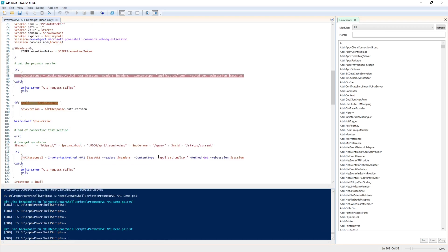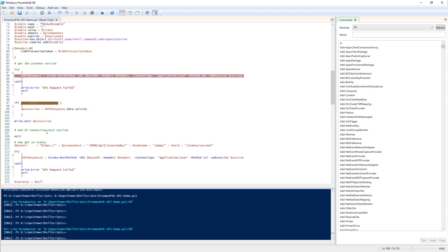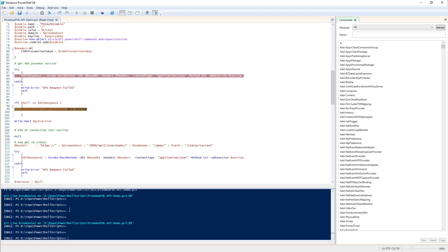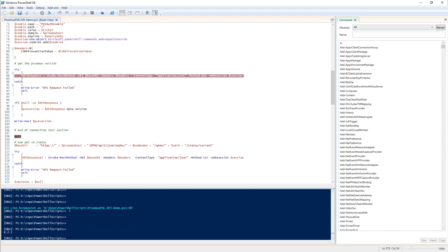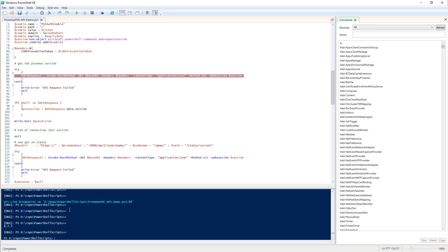The API response comes back successfully — we can see we've got an API response with the version. It prints out the PVE version number. At this point we exit the script — that has recreated in PowerShell the same behavior we just walked through in Postman.